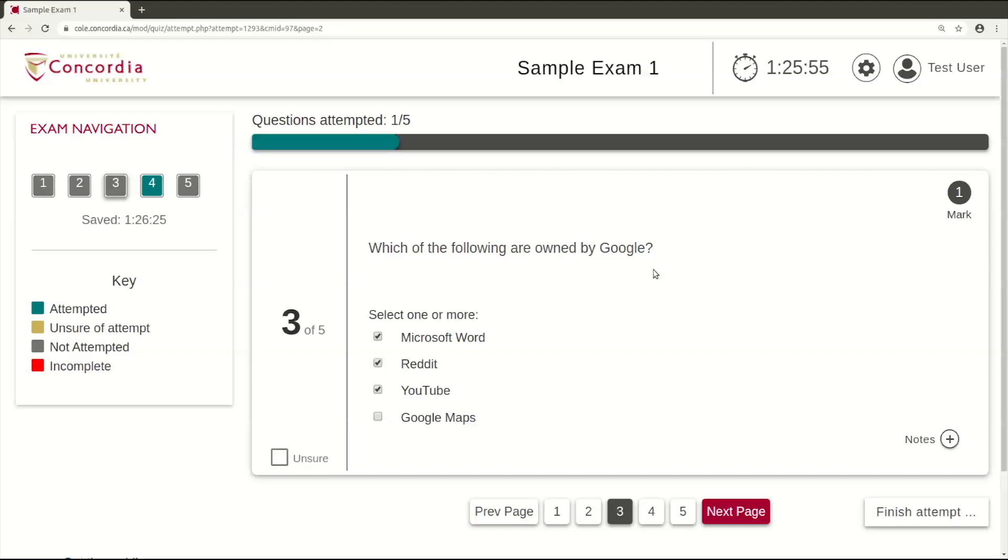Unless specified at the start of the exam, you can navigate through the questions freely and come back to any difficult questions later in the exam.